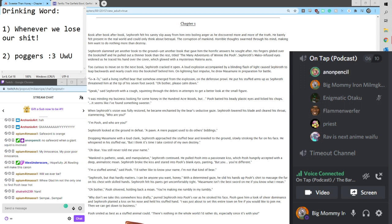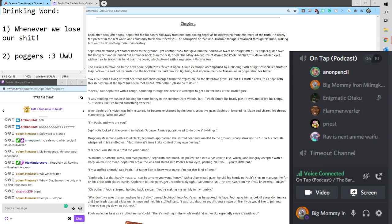Book after book after book, Sephiroth felt his sanity slip away from him into boiling anger as he discovered more and more of the truth. He barely felt present in the real world and could only think about betrayal, the corruption of mankind.